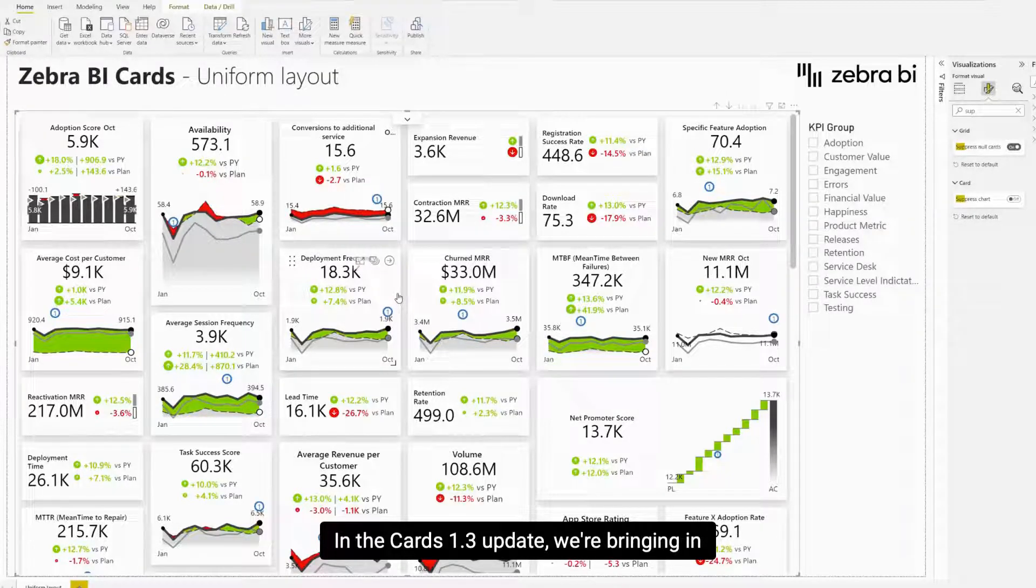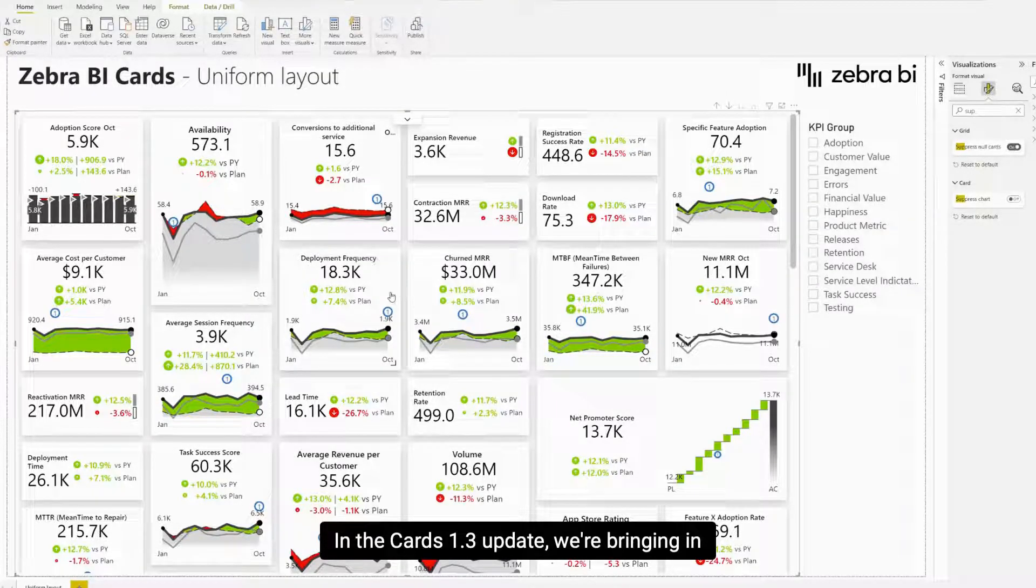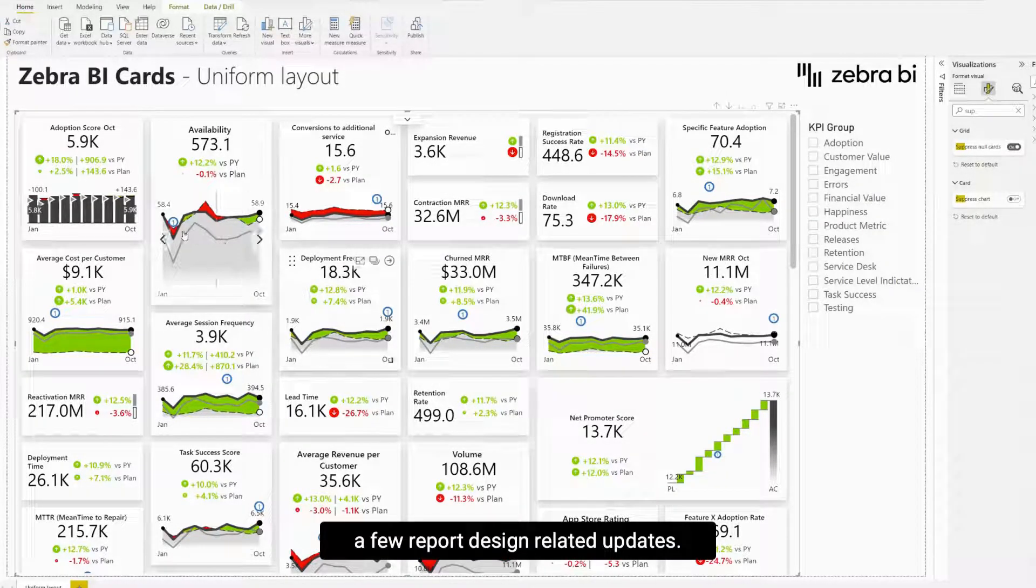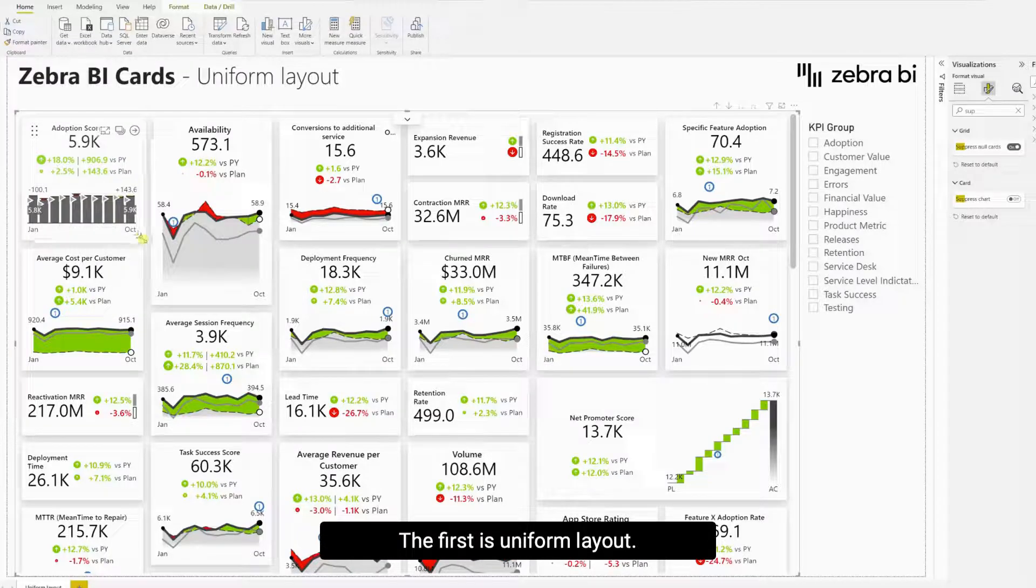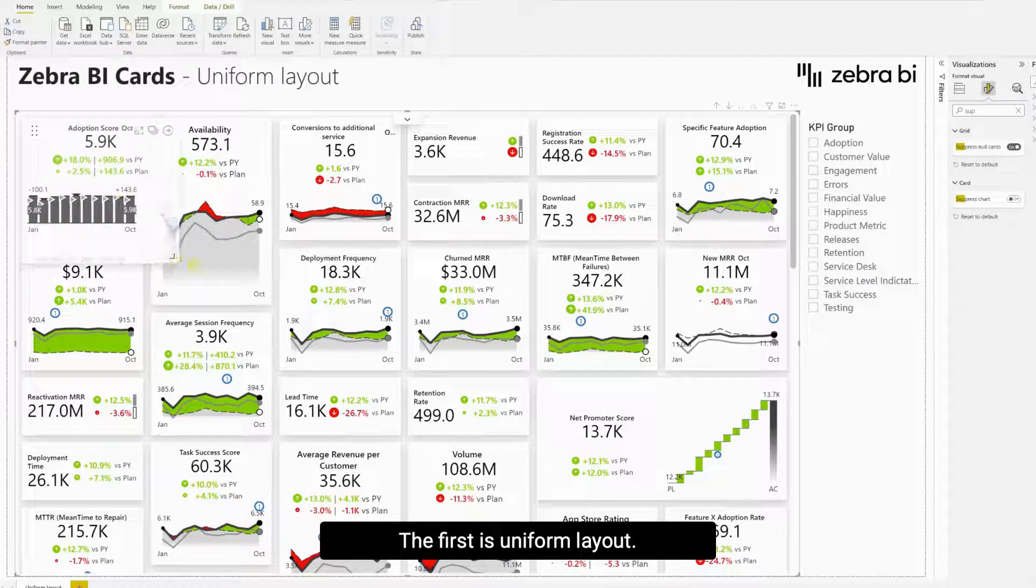With the Cards 1.3 update, we're bringing in a few report design related updates. The first is Uniform Layout.